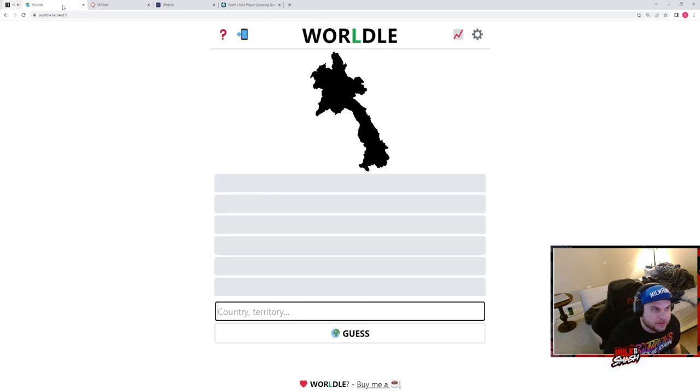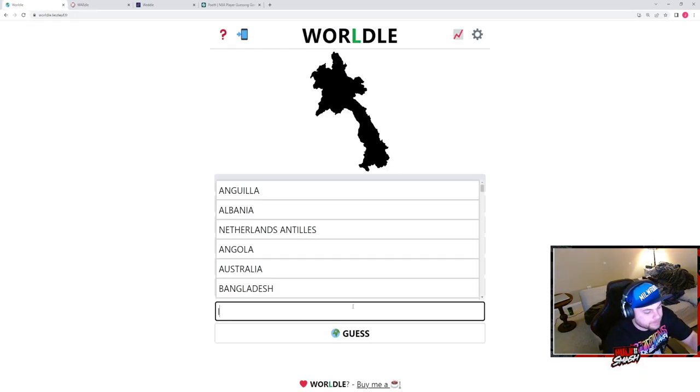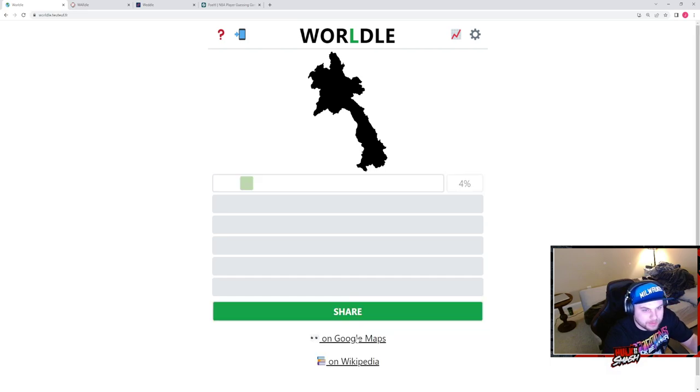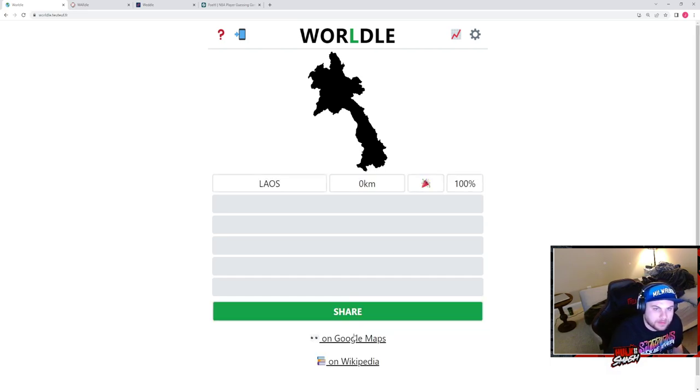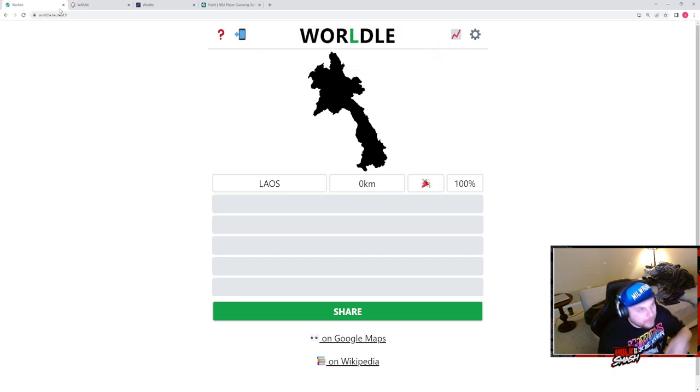This is ding one. This is either Laos or Vietnam. We're going with Laos first. Dang it, we did it, we're just scooting through baby.